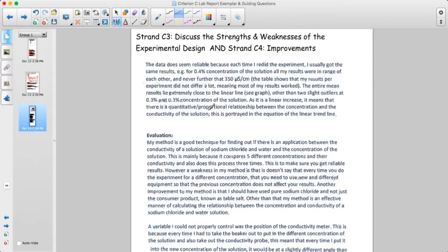This person organized strand three and four together — you're welcome to separate them or combine them, either way is fine. The data does seem reliable because each time the experiment was repeated, similar results were obtained. For example, with the 0.4 concentration solution, all results were in the range of each other, never further than 350 microsiemens per centimeter.